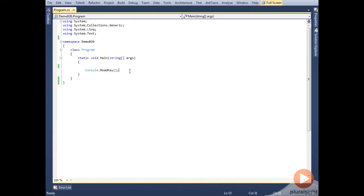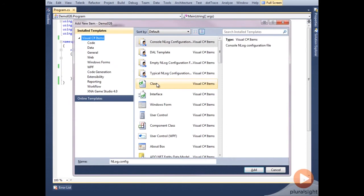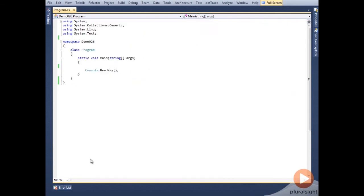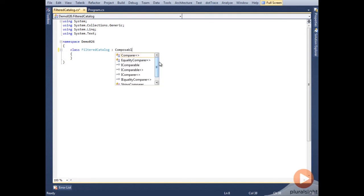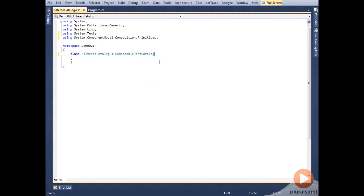First, we'll start off by adding a new class. We'll call it FilteredCatalog, since that's its purpose. There are a few ways that this could be accomplished, but the way we'll do it in this demo is to have our filtered catalog inherit from ComposablePartCatalog, which, if you remember from earlier, is a primitive type from the primitives layer.